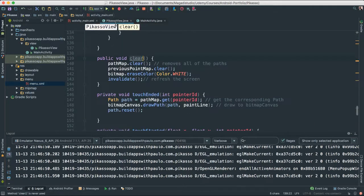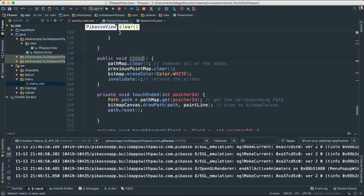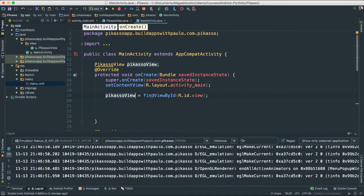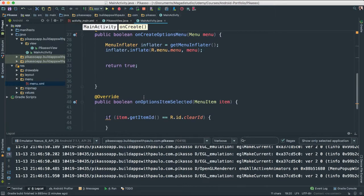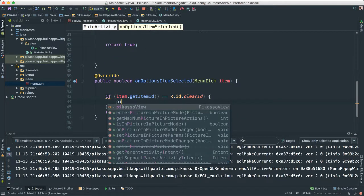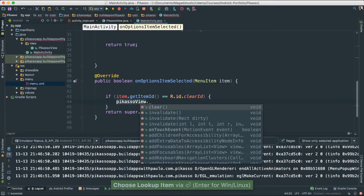So now, we are making sure that we are instantiating our view in code. That way we can actually use all of the values, all of the clear methods and other methods that we need in order for this to work. Okay? There we go. That means now here inside, I can go ahead and say PicassoView.clear.